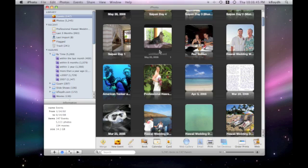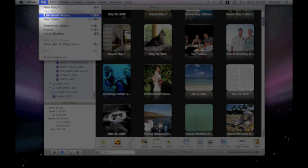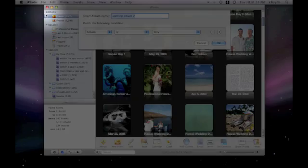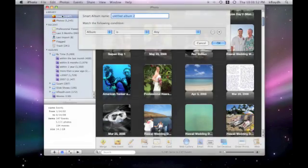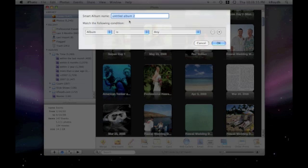To make a Smart Album, you can go up here to the File menu and click New Smart Album. This gives us a drop-down menu, and we can name the album March Wedding, or whatever you want to name it.